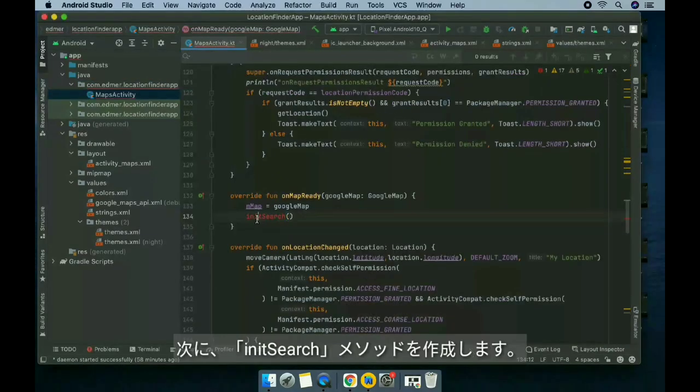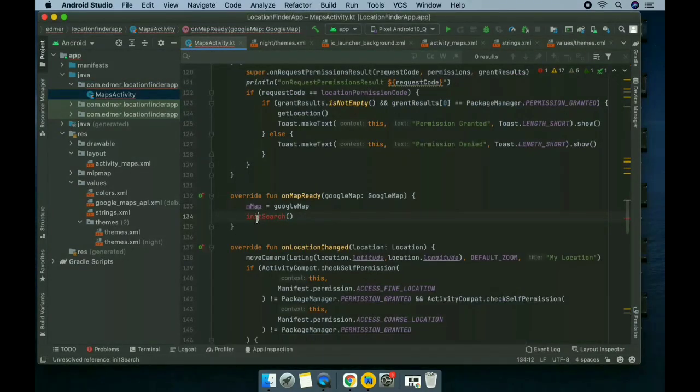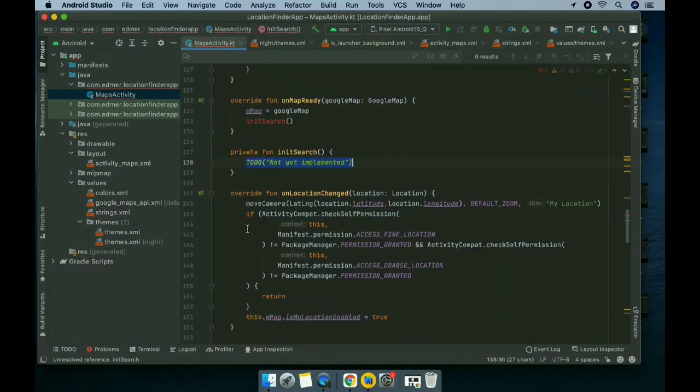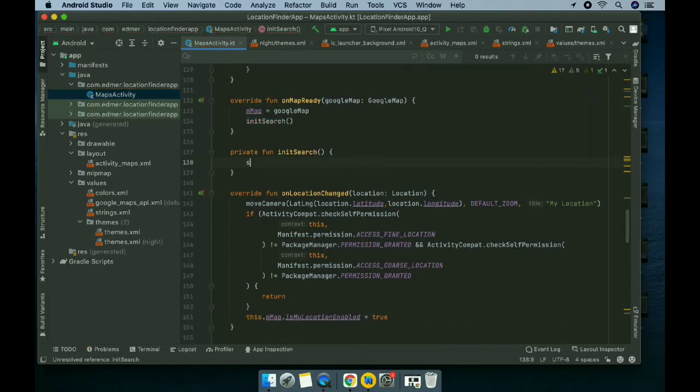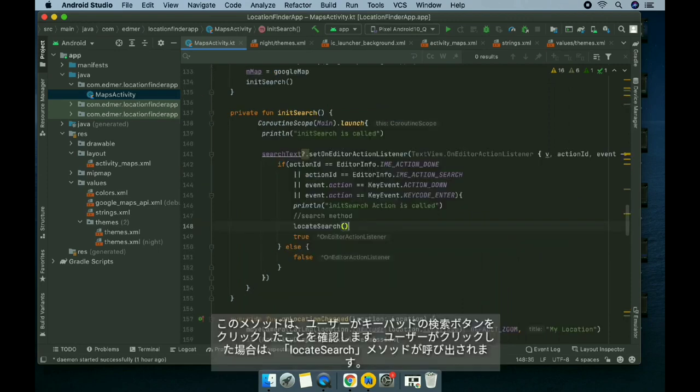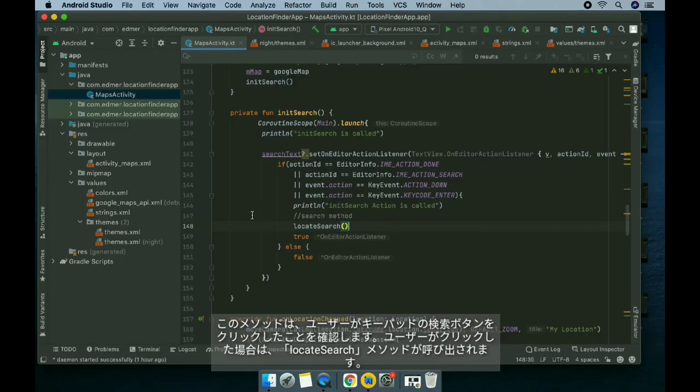Let's create the initSearch method. This method checks if the user clicks on the search button on the keypad or soft keyboard.